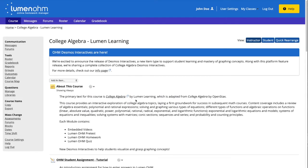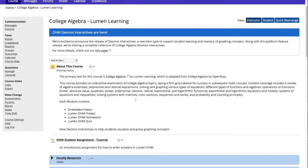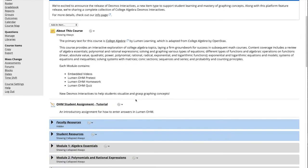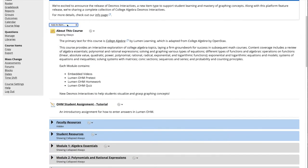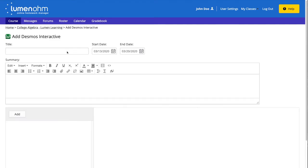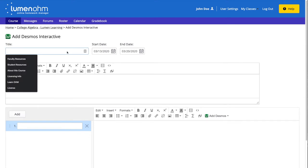Once we are within our course we select the dropdown menu that says add an item and select add Desmos interactive. A new window will appear where we can input information for this Desmos interactive.